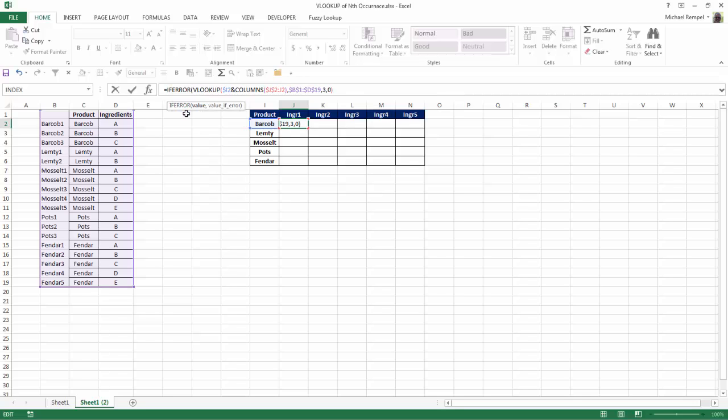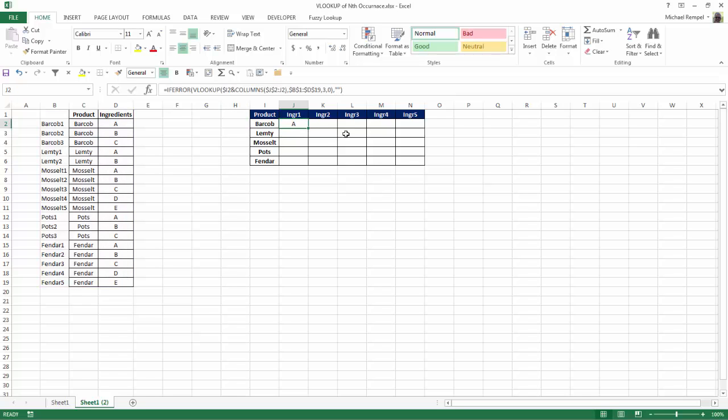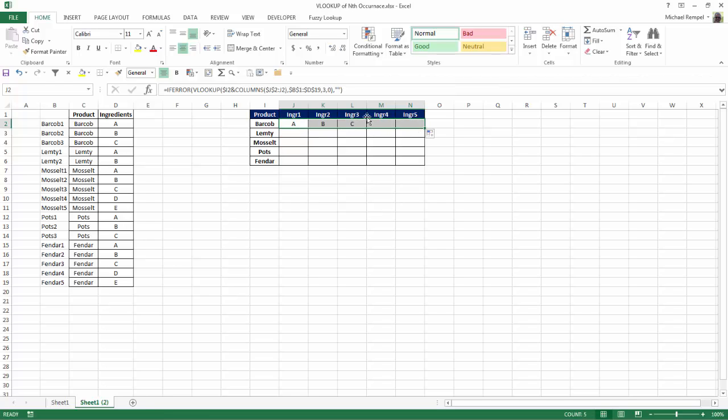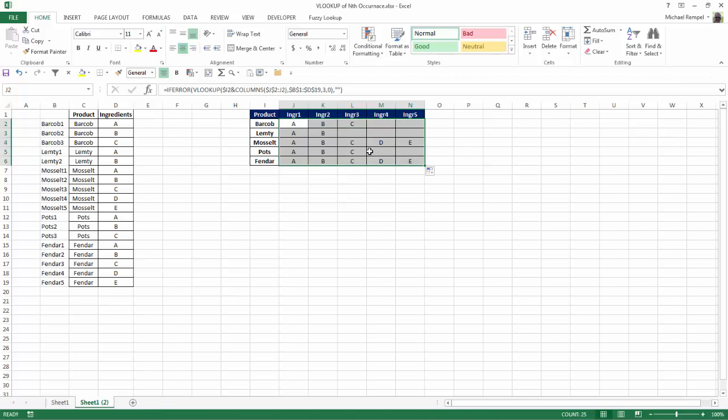I'll go to the end, hit comma, put in double quotes to put in a blank, close that. Now when I copy that over, it doesn't give me an error in COLUMNS 4 and 5. And when I copy it down, it completes my TABLE based on the unique identification I put in COLUMN B and the INGREDIENTS that I have in COLUMN D.